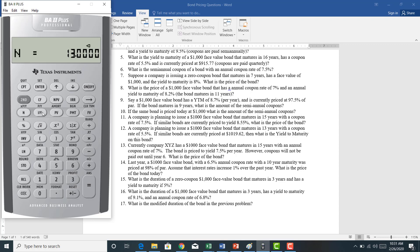Now I'm going to compute I over Y. Before I do, let's make some inferences. The bonds are priced at a premium and the coupon rate is 5.5%. If the market has priced these bonds above face value, then the yield to maturity should be less than the coupon rate. When I compute I over Y, I get a yield to maturity of 5.2875%, which is indeed less than the coupon rate — so that makes sense.